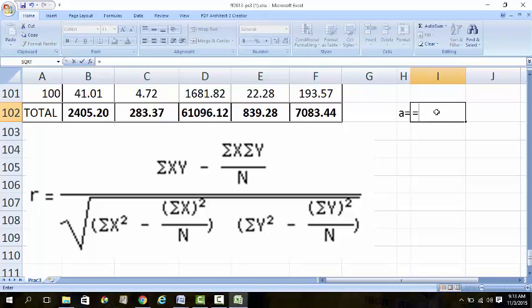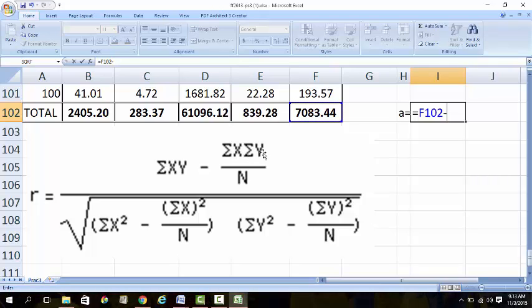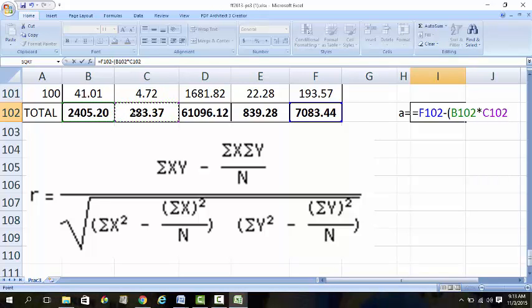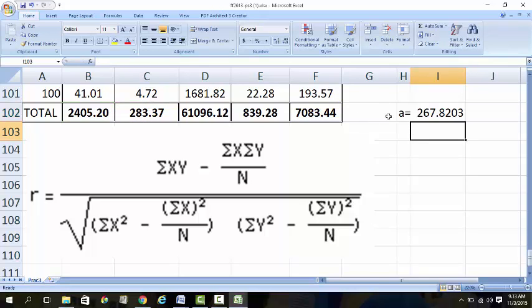For the top part: it equals the sum of XY - you already have the XY here - minus the sum of X times the sum of Y, divided by N. So the sum of X times the sum of Y, divided by N, and here you have 100 divided by 100. You get the answer for the top part.